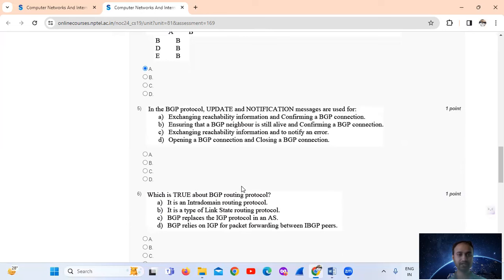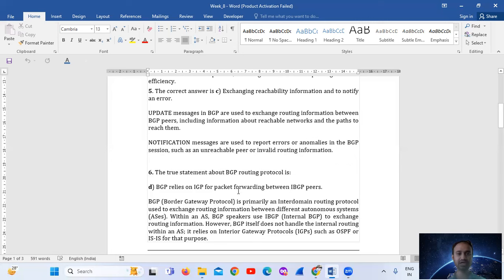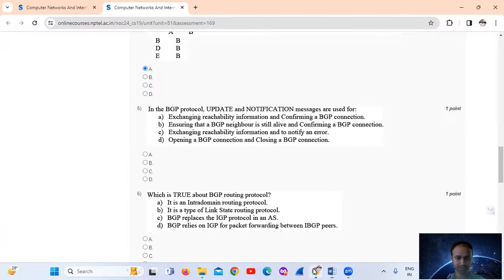Question five: in BGP protocol, update and notification messages are used for what? BGP means Border Gateway Protocol. The update and notification messages in BGP are used to exchange routing information between BGP peers, including information about reachable networks and the paths to reach them. Notification messages are used to report errors or anomalies in the BGP session, such as unreachable peers or invalid routing information. So the answer is option number C — exchanging reachability information and notifying errors.